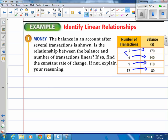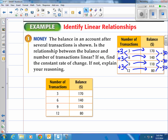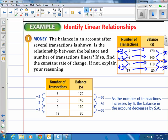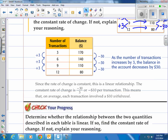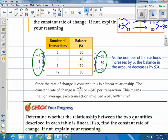I notice in between each one, the number of transactions is going up by three each time, and the balance is going down by 30. As the number of transactions increased by three, the balance in the account decreases by $30. Since the rate of change is constant — going the same amount each time — the constant rate of change is negative 30 over 3, or negative $10 per transaction. This means that on average, each transaction involves a $10 withdrawal.